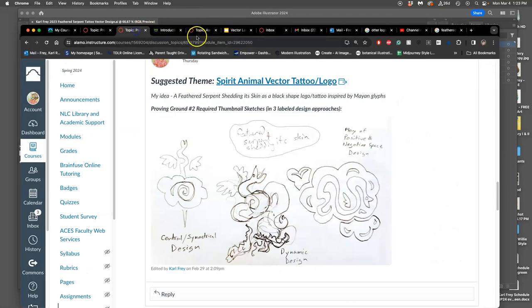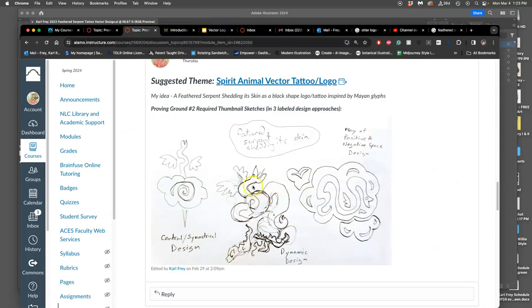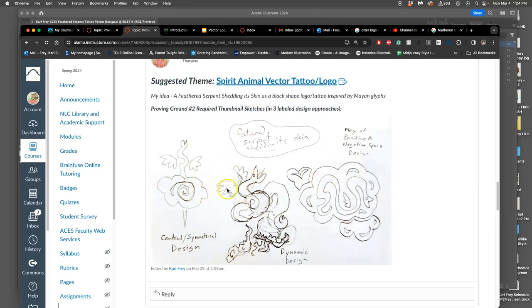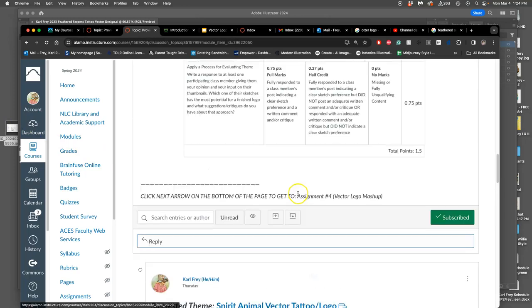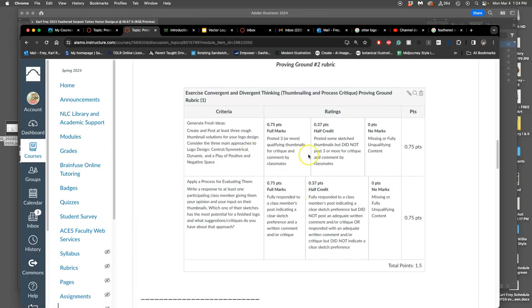If I look at my sketches, these are all trying to be based on just cutouts of black paper. You post your sketches. Central, symmetrical, dynamic, play of positive and negative space. They can just be line art sketches like this. But then when you choose your approach, which I'm now going to do. Because for your proving ground, you need to post your at least three sketches with these three different approaches.